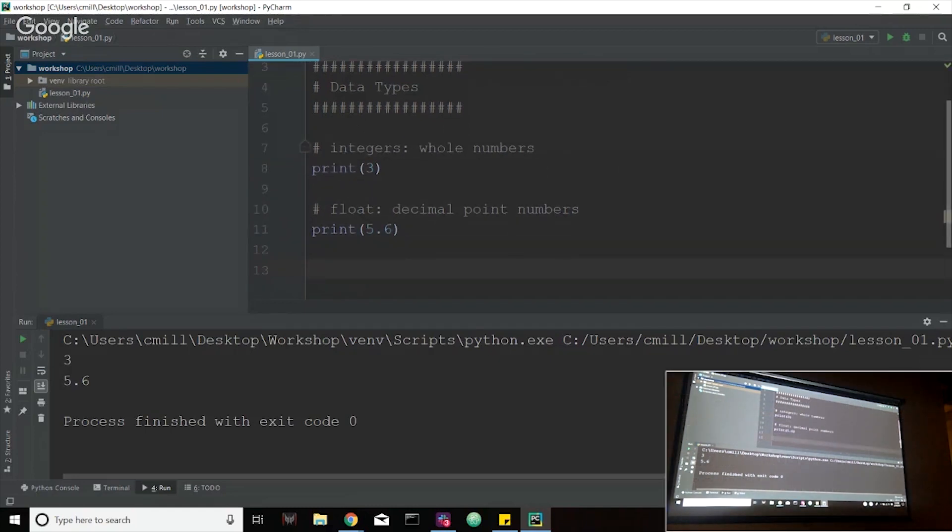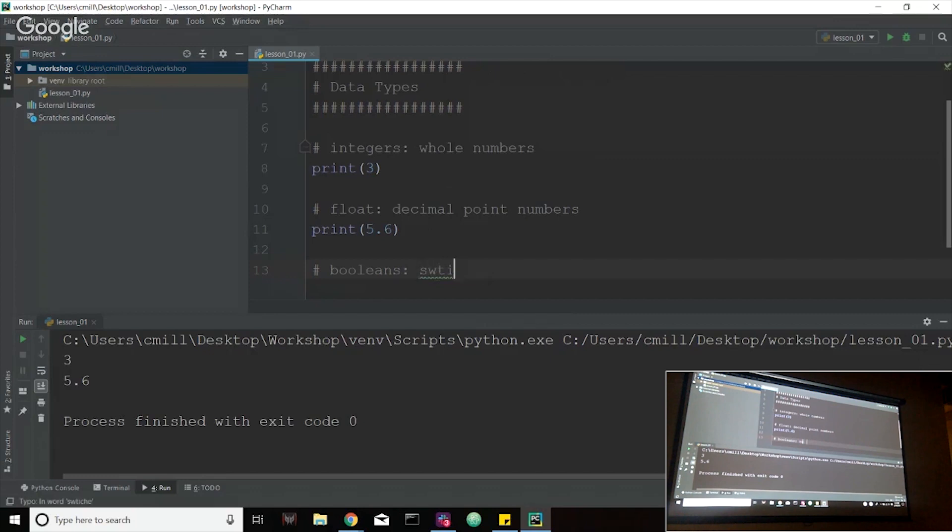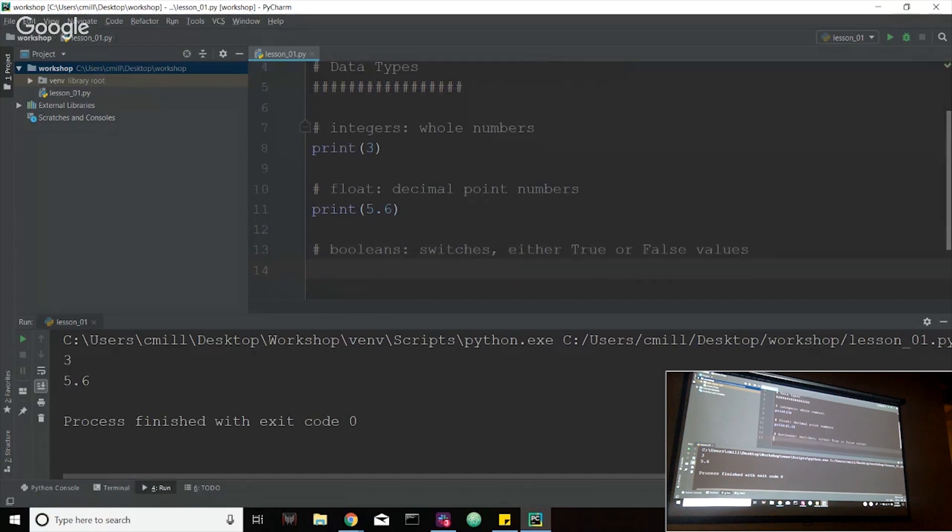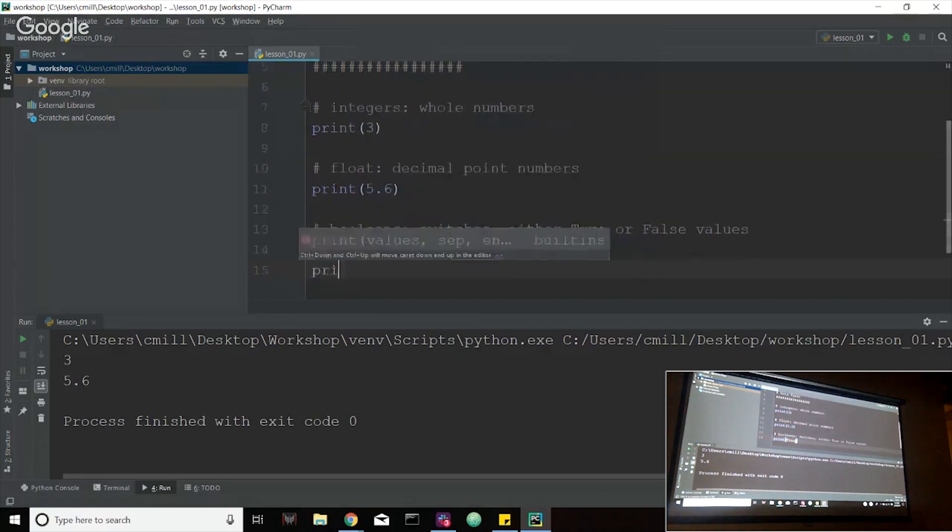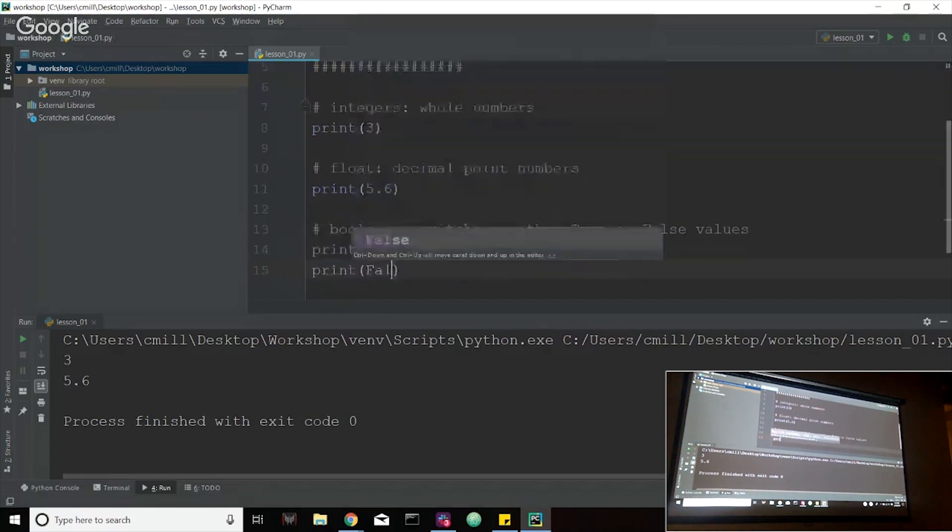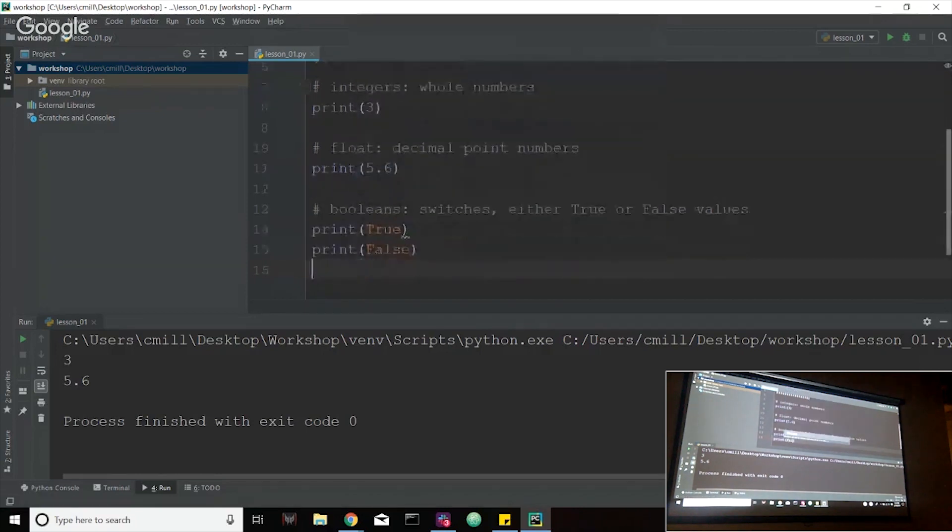So the next data type that we're going to go over is Booleans. And what Booleans are, I always like to think of them as switches. There are either true or false values. Basically, think of a light switch, you either have it on or off. That's essentially what a Boolean variable is or Boolean data type is. It allows us to kind of track whether something has occurred or not. So what we're going to do is I'm going to print both Booleans here. I'm going to print true. And then on the next line, I'm going to print false. And we're just going to run that.